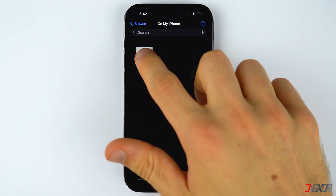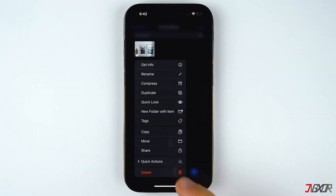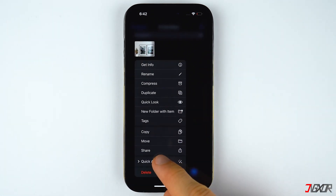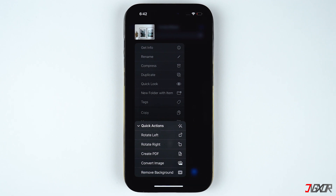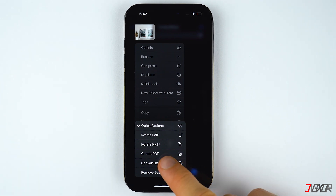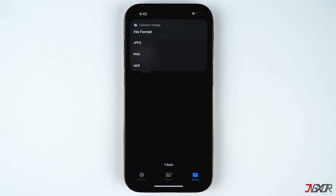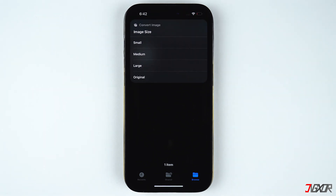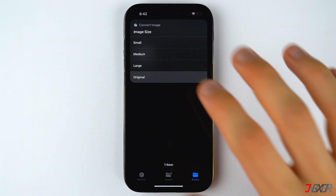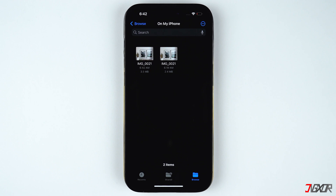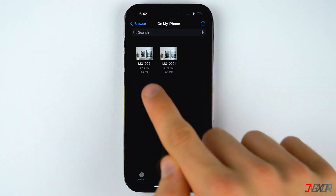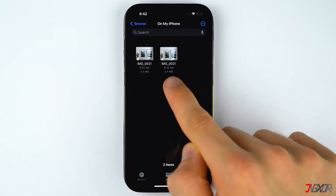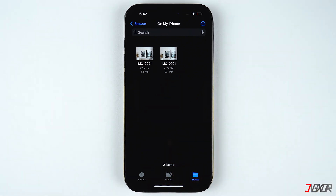Next, go to your Files app and locate the image. Long press on it and select Quick Action. Tap on Convert Image and choose JPEG as the file format. Then set the image size — in my case I'll keep it as original.